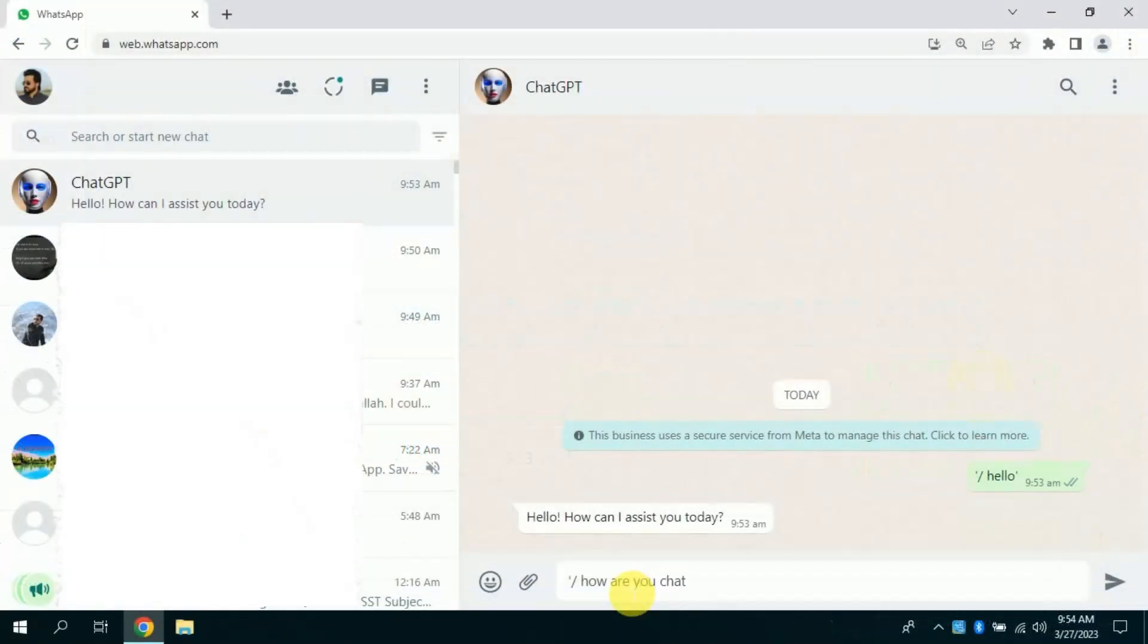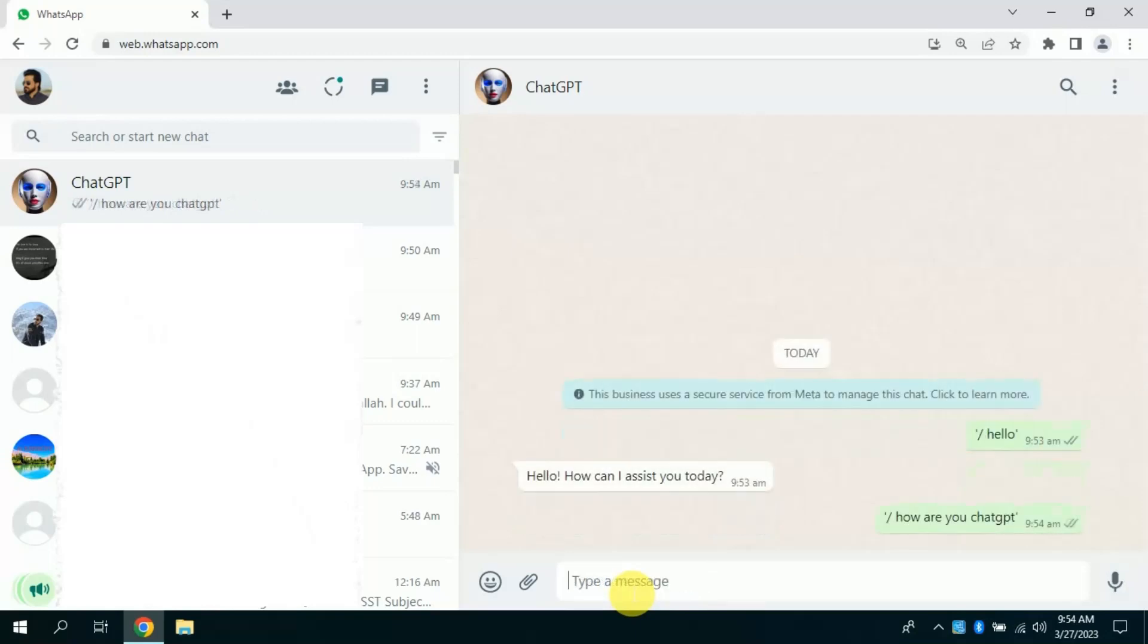Wow, see the response. It's really prompt.